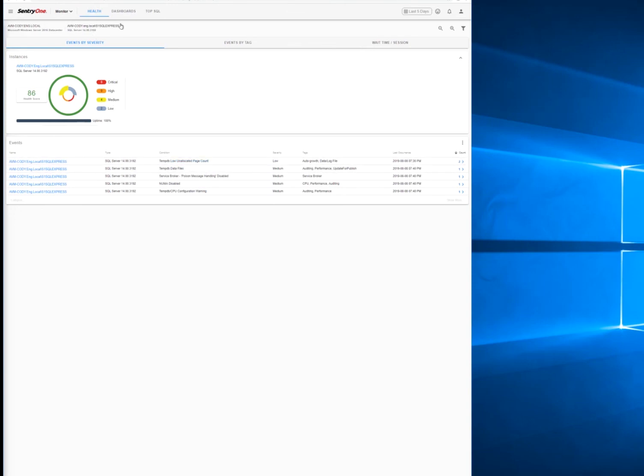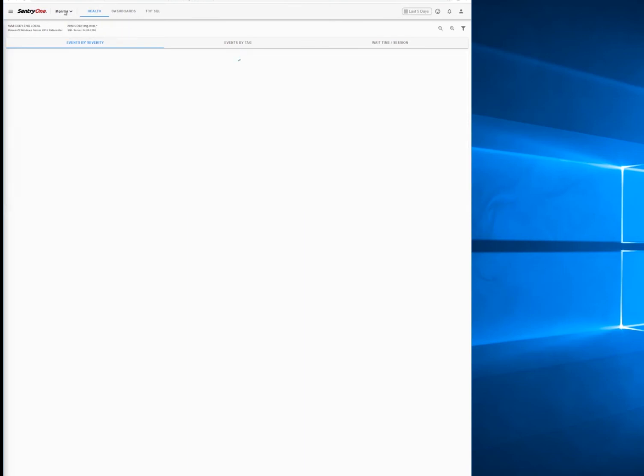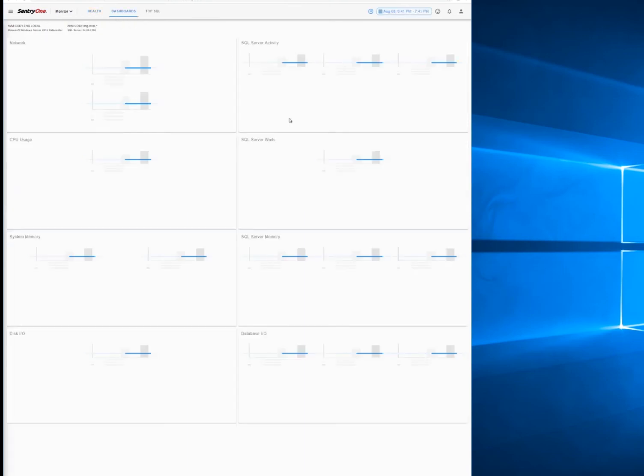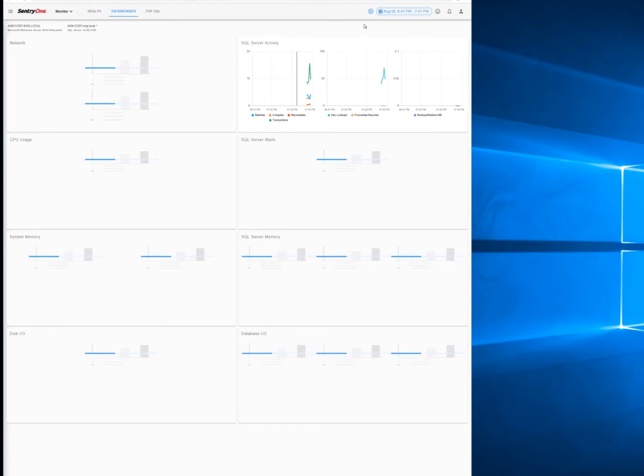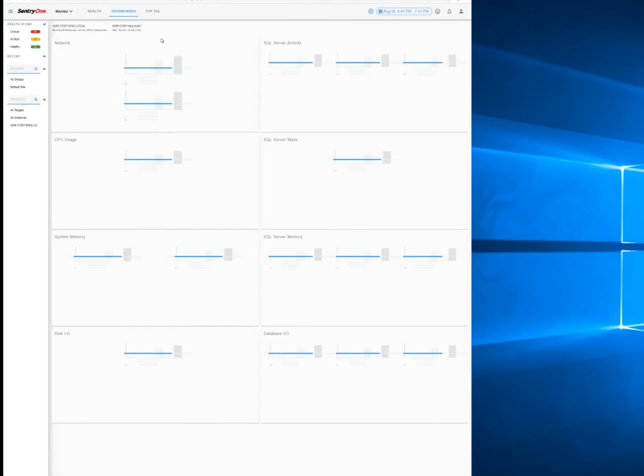Looking here at the title bar, we can see that we can actually change the instance from this, and get to them a little quicker. This will be the health of each instance. Additionally, we can go to the performance dashboard for those instances.